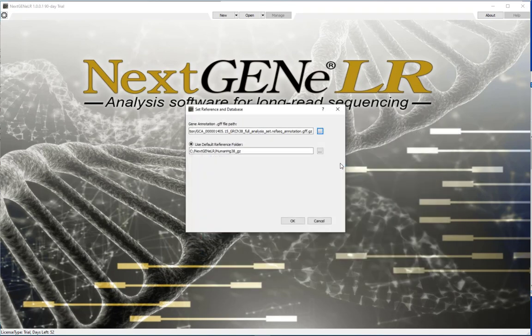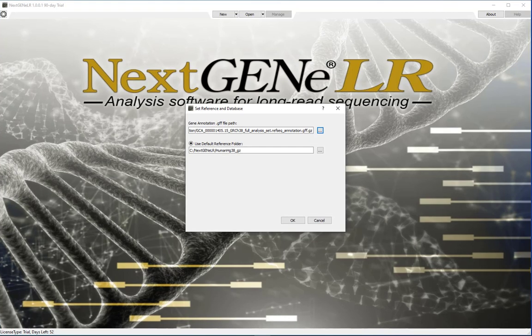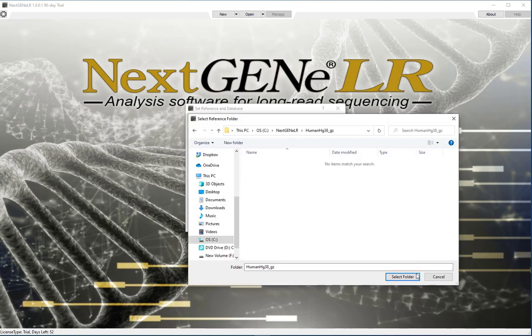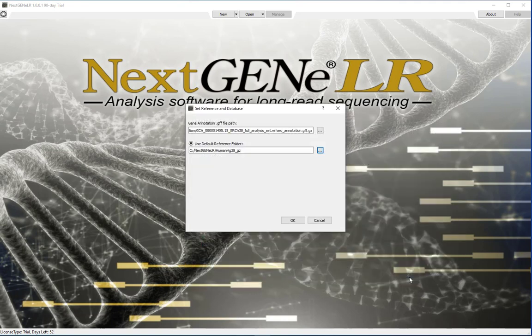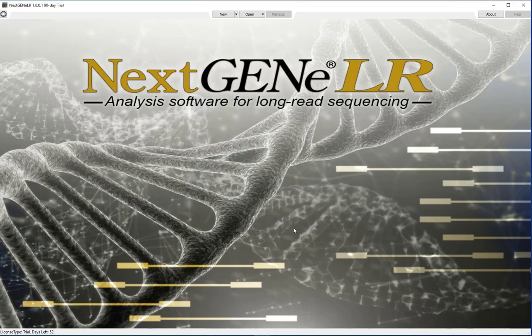Click the button to browse to and select the saved GFF.gz file. The next setting allows you to define a default reference folder. When loading reference files, this directory will be opened by default for convenience. Click the button to browse to and select a folder where your reference files will be stored. Click OK to save these settings and close the settings dialog.